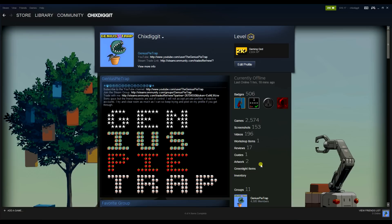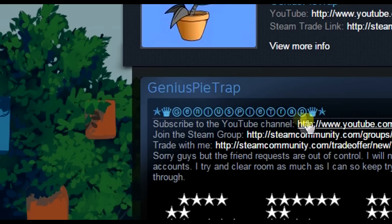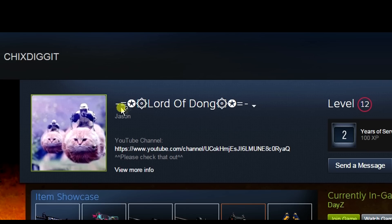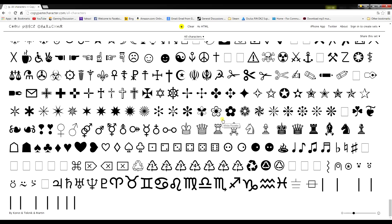What's up guys, Genius Pie Trap here, and this is another Steam tutorial on special characters or weird symbols in text that you see on Steam or the message boards — people's profiles. For example, I have a star, crown, and circles around my name. Or people's names like the Lord of Dawn, who has a couple lines, a star, and different things on his profile name.